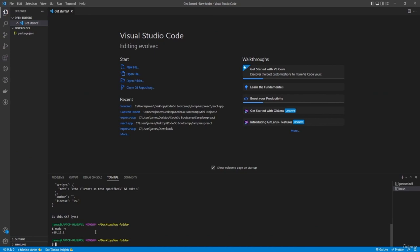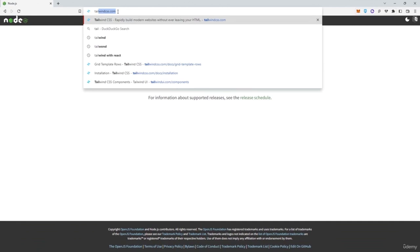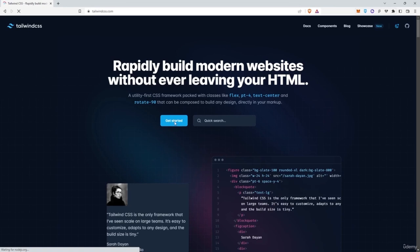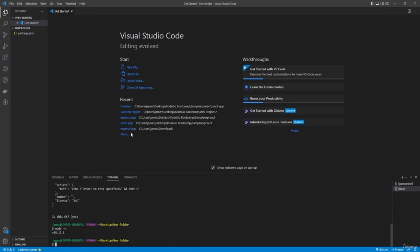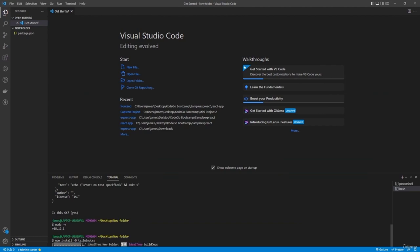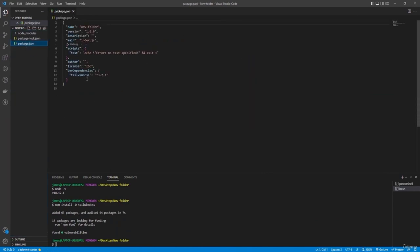Now that Node is installed, go to tailwindcss.com and click Get Started. You'll see guidelines for setting up Tailwind. Copy the install command, go back to your terminal, and paste it. Press Enter and wait for it to download all the needed resources. Once finished, you'll see Tailwind listed in your package.json file.